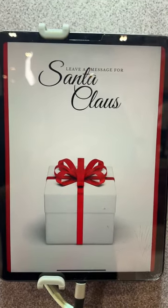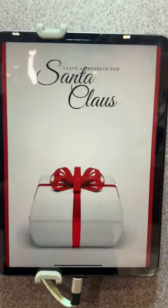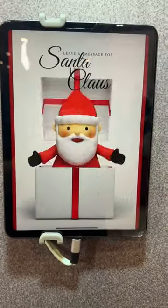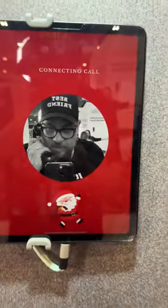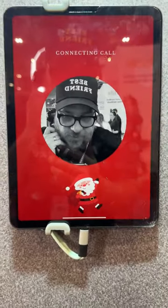This is the audio guestbook again, this time set up for a more corporate example — with a Santa phone, as a way for kids to leave messages. You can pick it up and you'll get Santa on the phone.